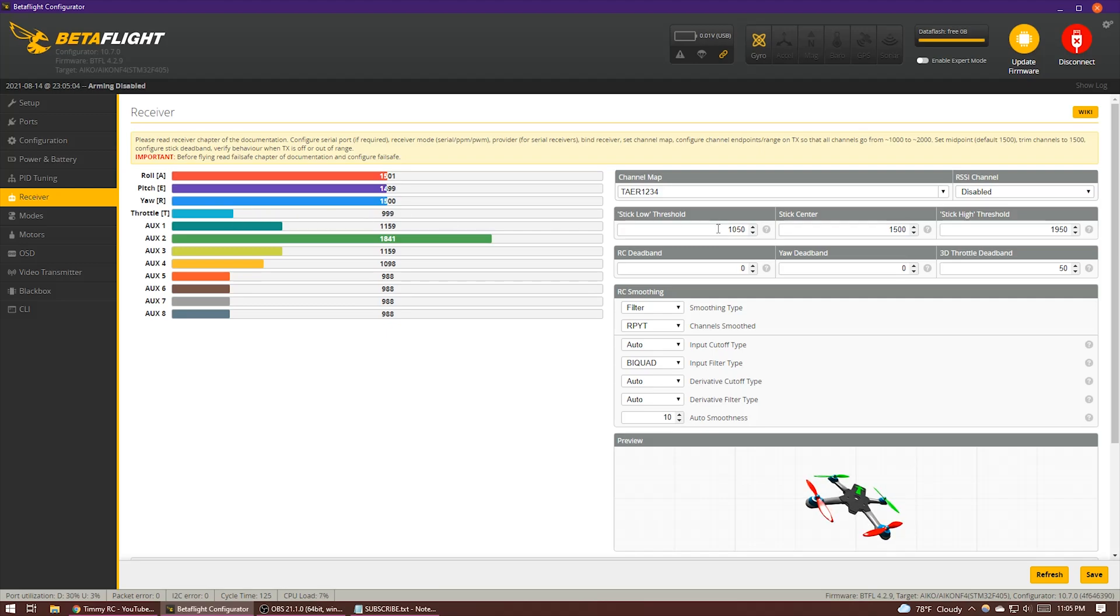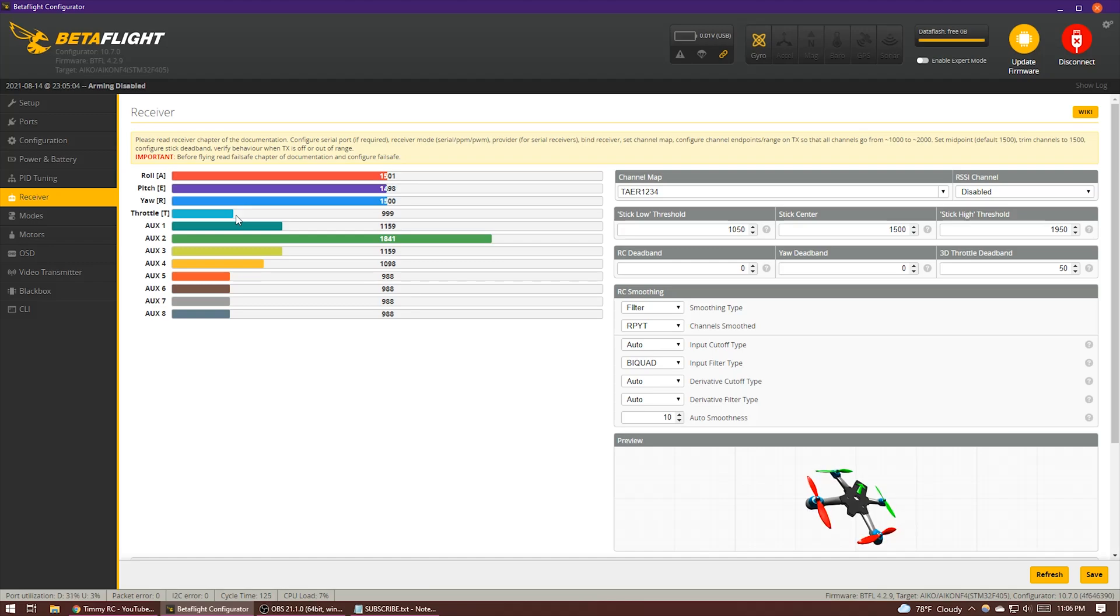So because the default value is 1050 and if your endpoints are set up your minimum throttle value is 1000, that means that the bottom 5% of your throttle stick isn't doing anything at all because the motors are just going to stay at idle for that entire 5% of the throttle stick's travel. So to fix this, we actually want to lower the min check value down to a value just above our minimum throttle channel value.